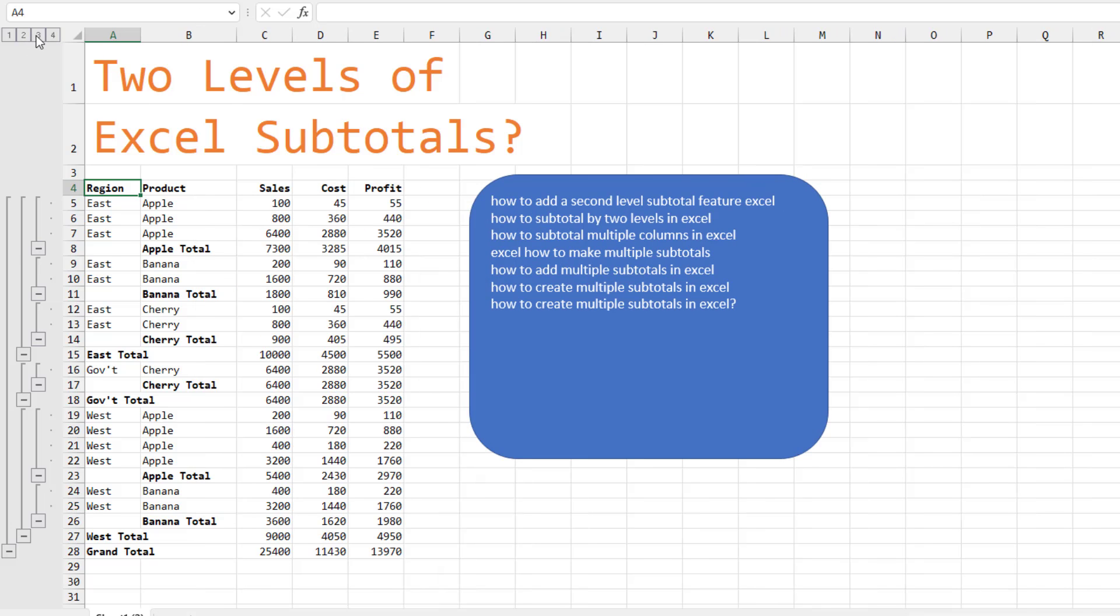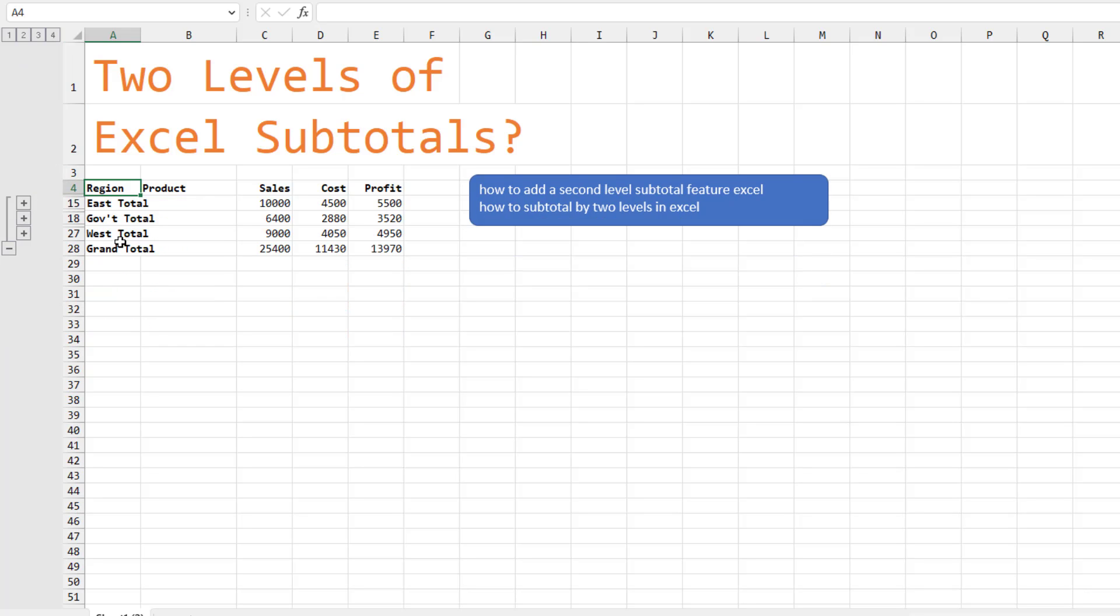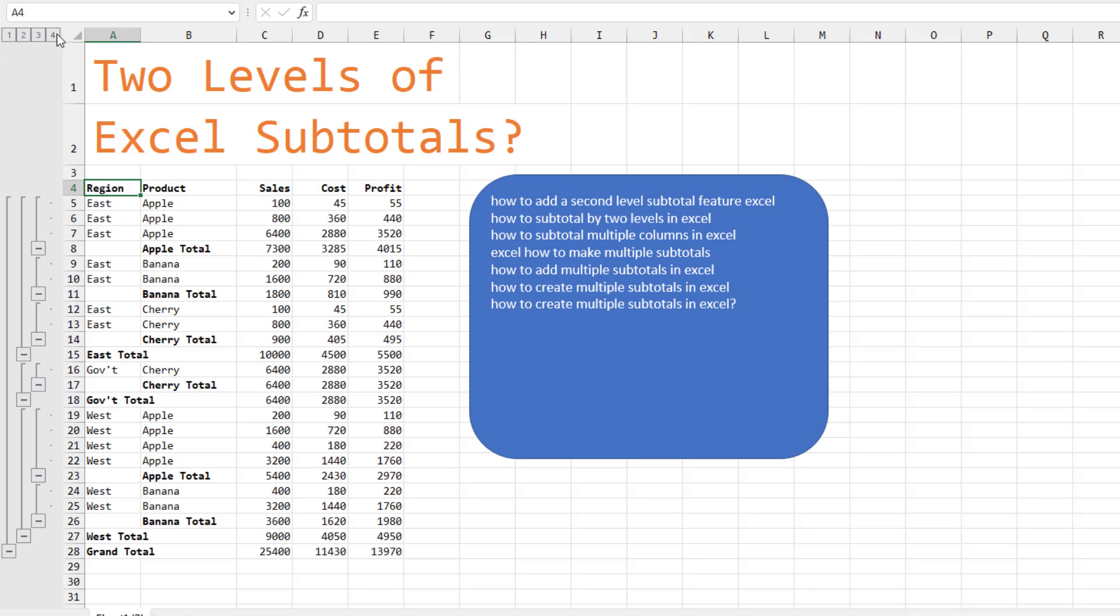The number three shows me each product within East, each product within Government, each product within West. The number two just shows me the region totals. And the number one, the grand total. And for everything.